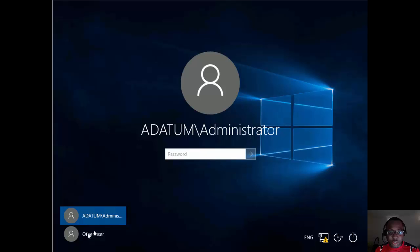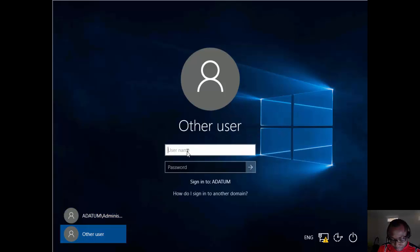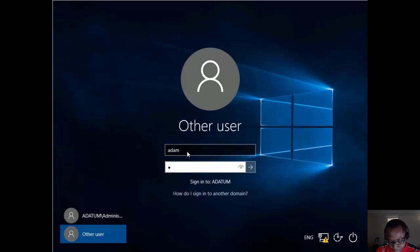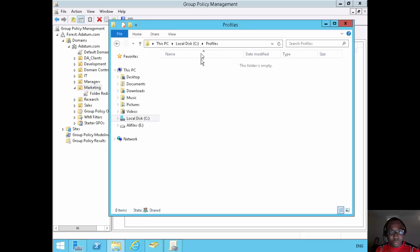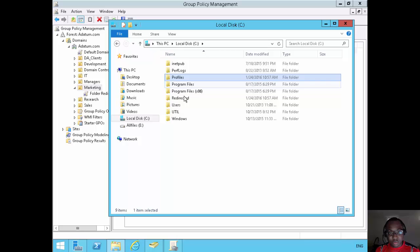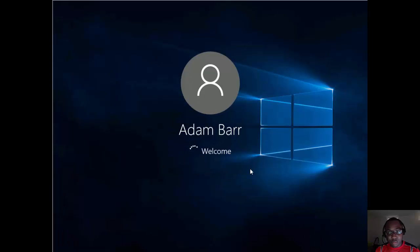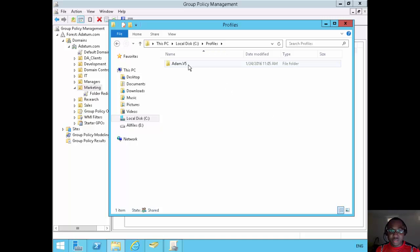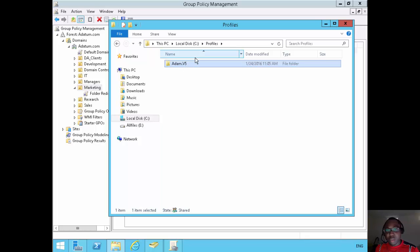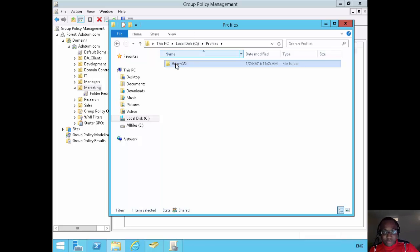Now let's go back to LON-Client1 and log in as Adam. Before I do that, let me check: on LON-DC1 the profiles folder is still empty and the redirected folder is also empty. Let's see what happens when Adam logs in. Adam is logging in — going back to LON-DC1, and it's created a folder for Adam called 'adam.V5'. For those who don't know, different versions of the operating system have different profile versions. Windows 10 is version 5, Windows 8.1 is version 4, Windows 7 is version 3, and so on.